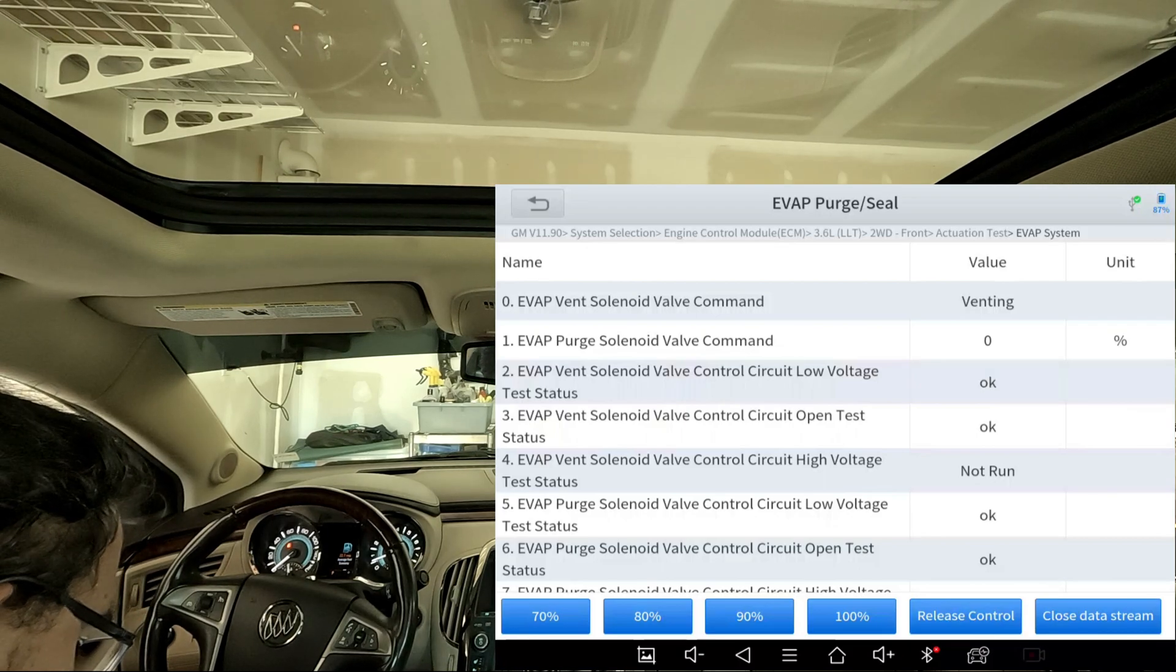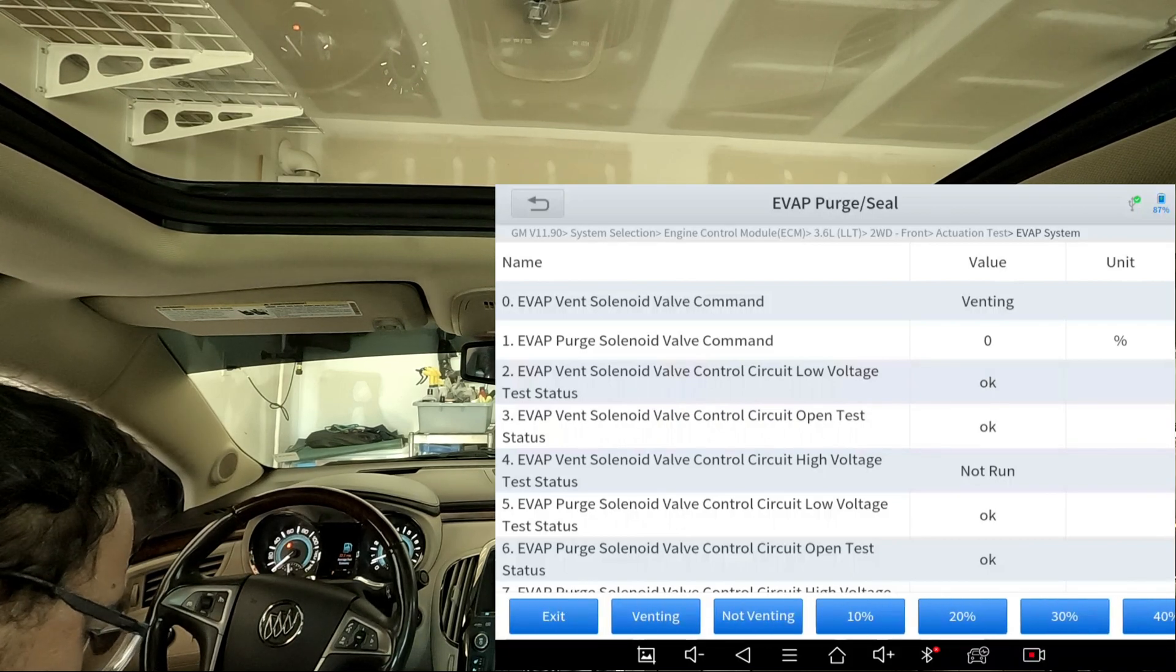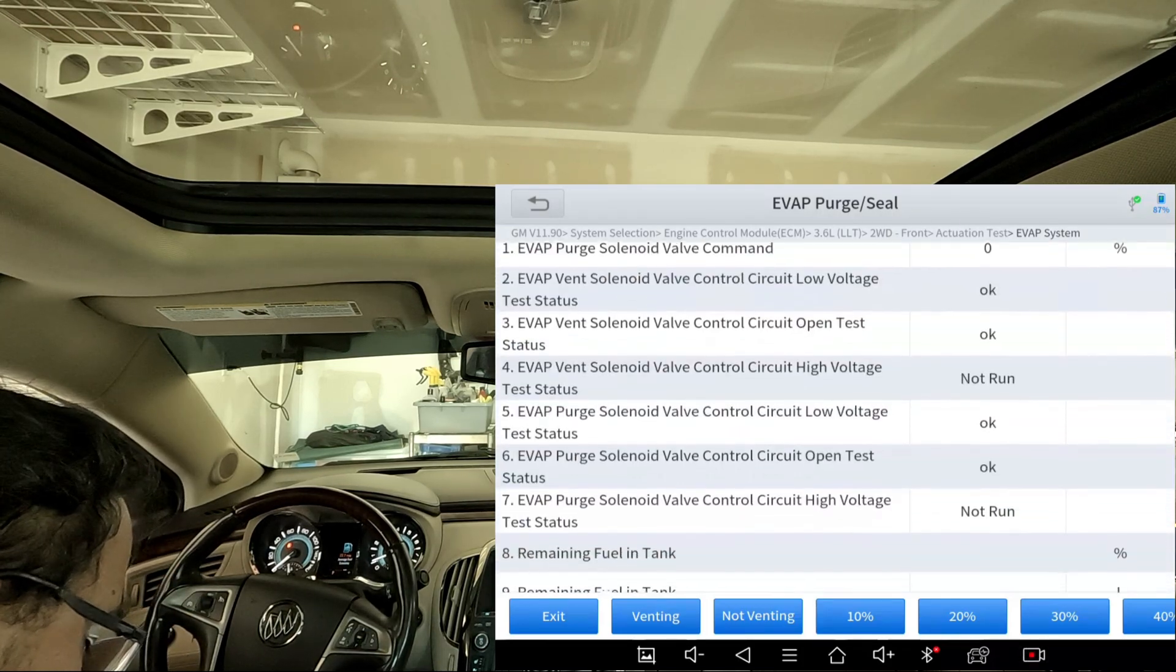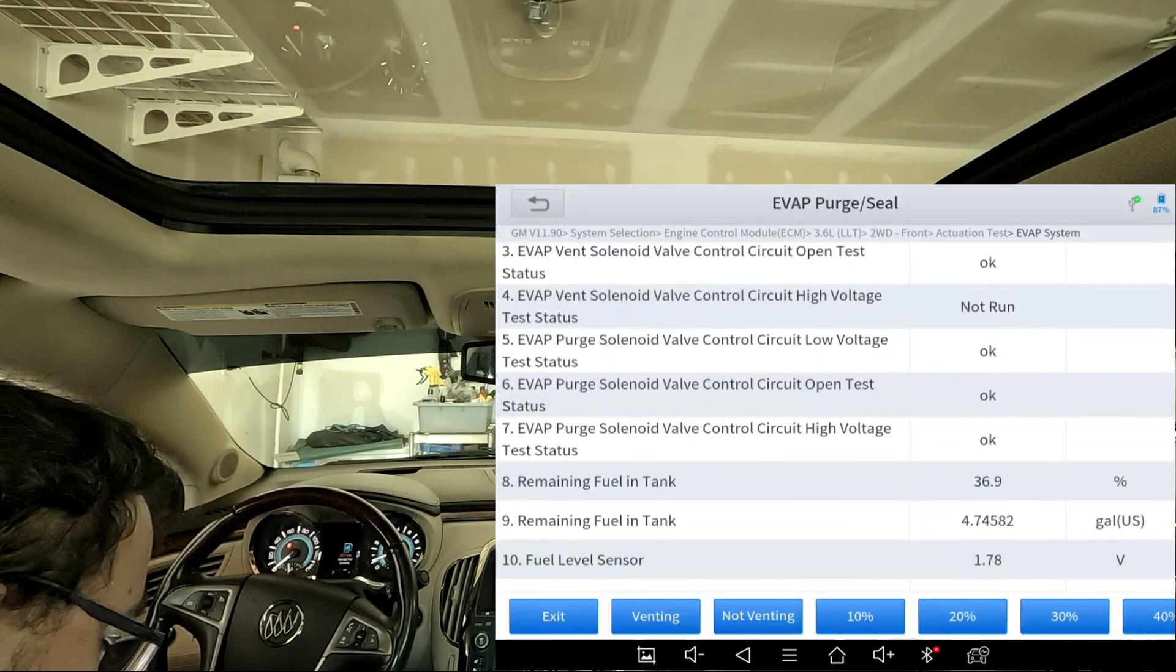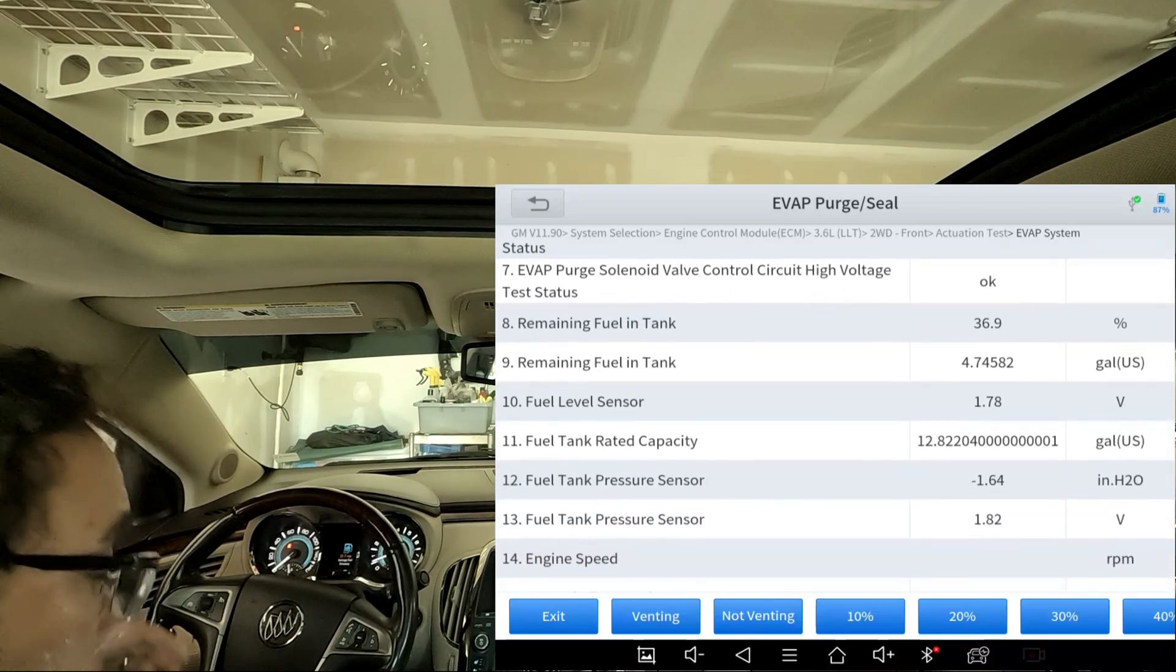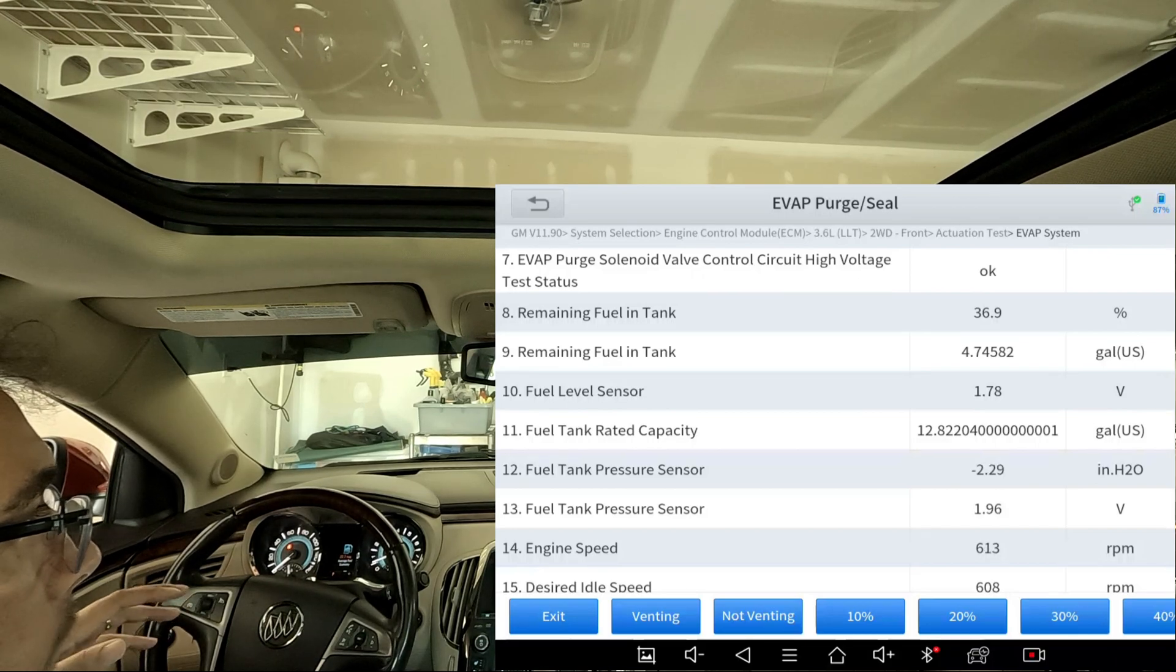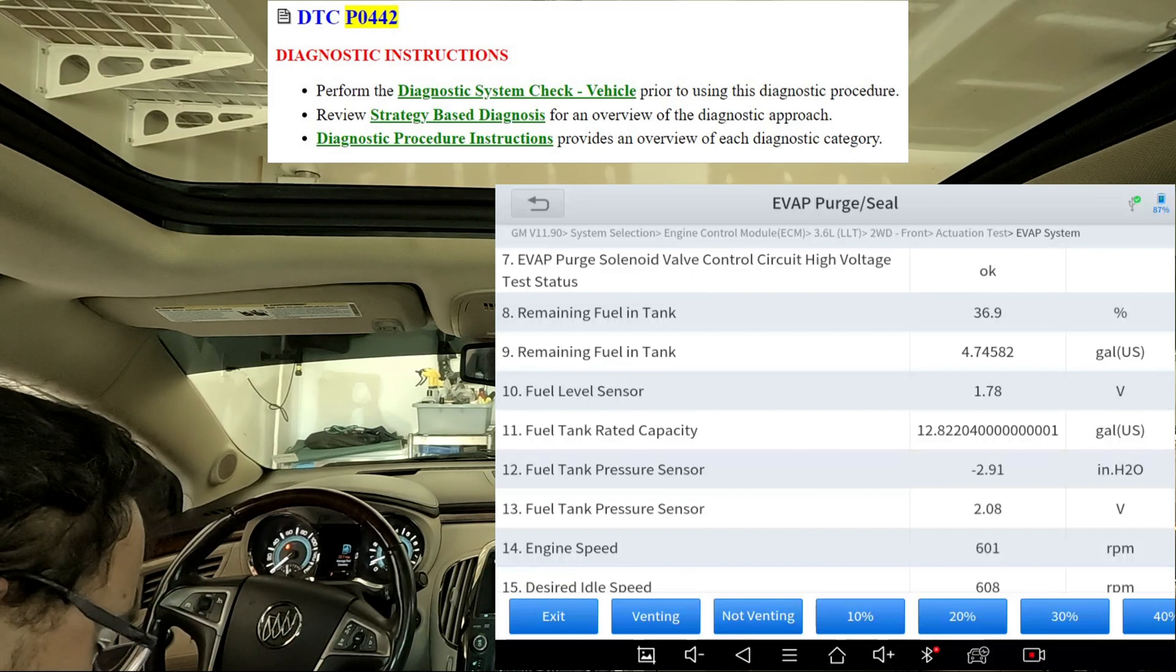First of all, we're going to scroll back over here. At the bottom we're going to go to Not Venting, because you want to seal the system off. Then we're just going to hit 10 percent. You don't really need to go higher than that. Also, if you do this, you got to make sure you do it with your fuel tank between 15 and 85 percent full of gas. I got that from Mitchell One.